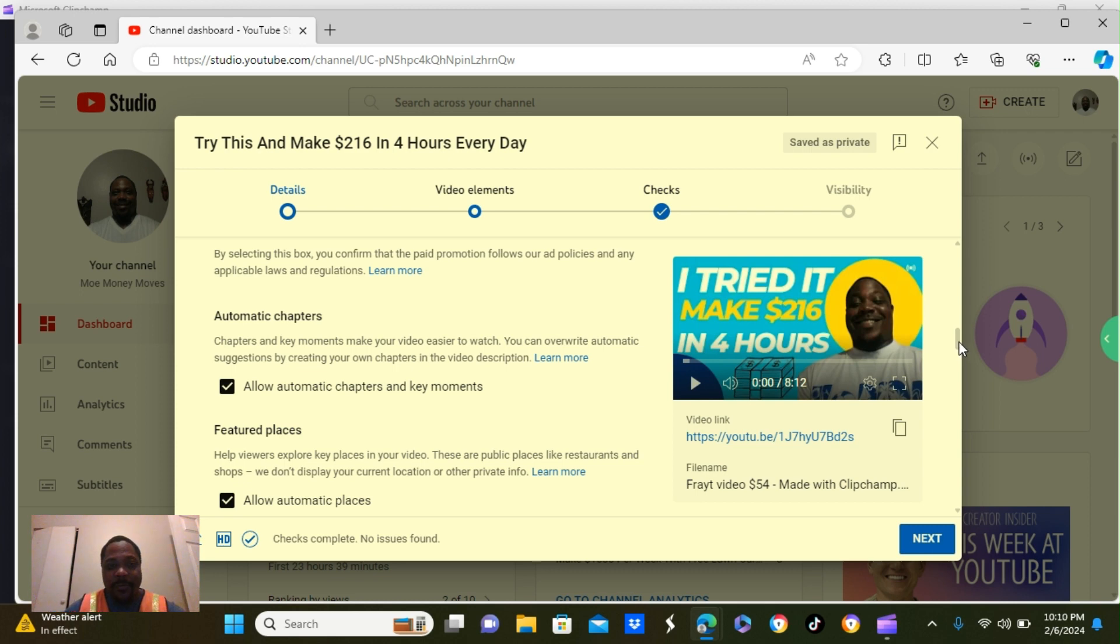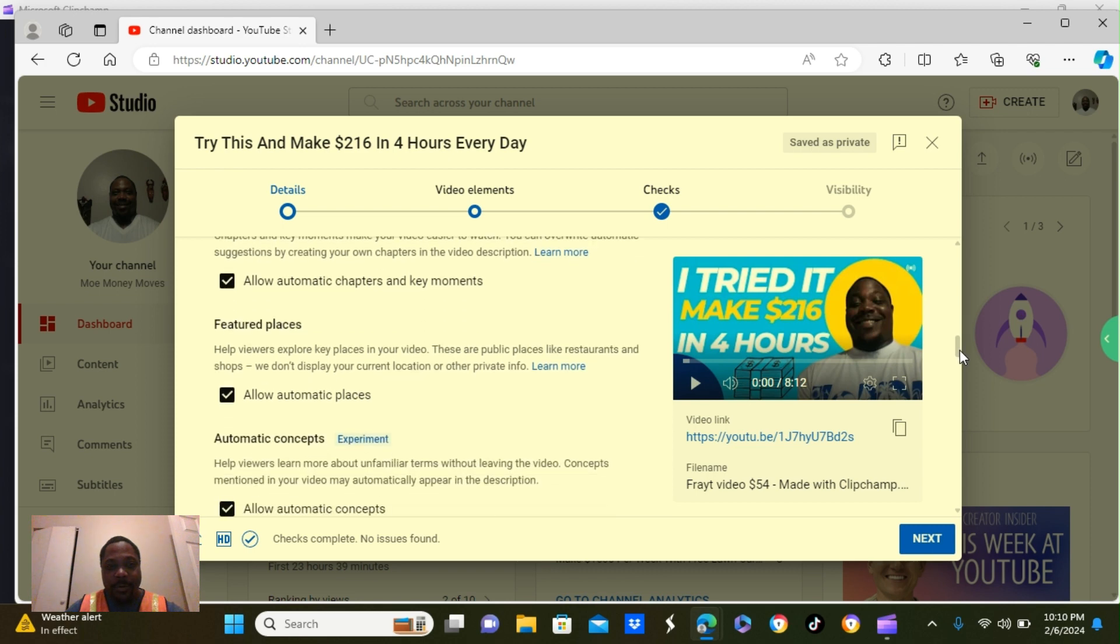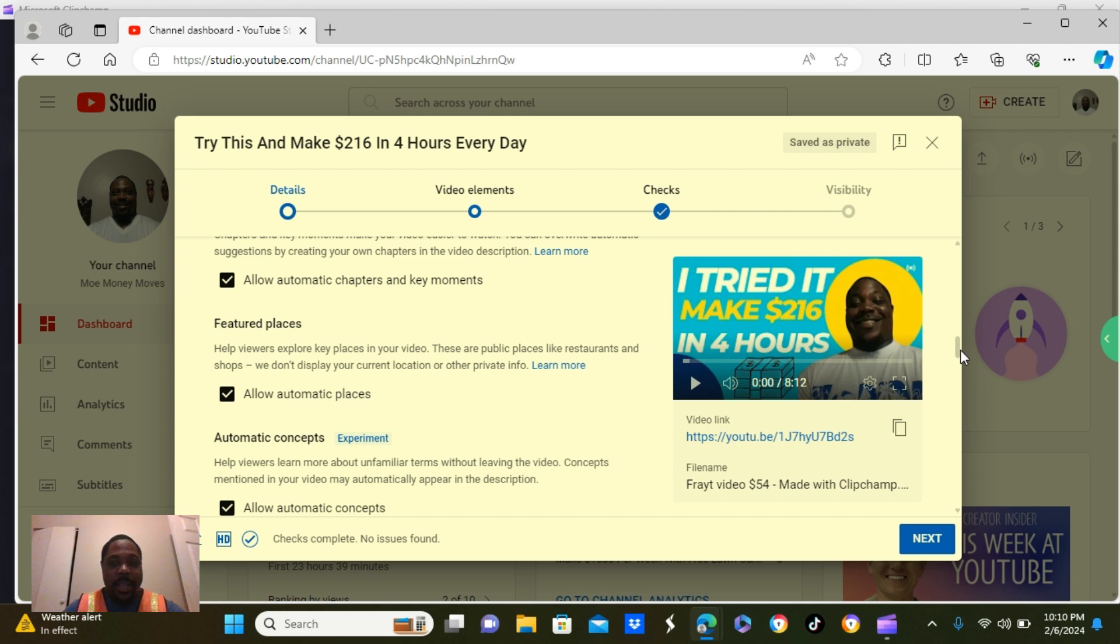Following these steps will help you reach 1,000 subscribers and 4,000 hours of watch time. Scroll a little bit further down. It says, featured places. The box is automatically clicked. So I leave it there. I don't uncheck it. Keep it checked.